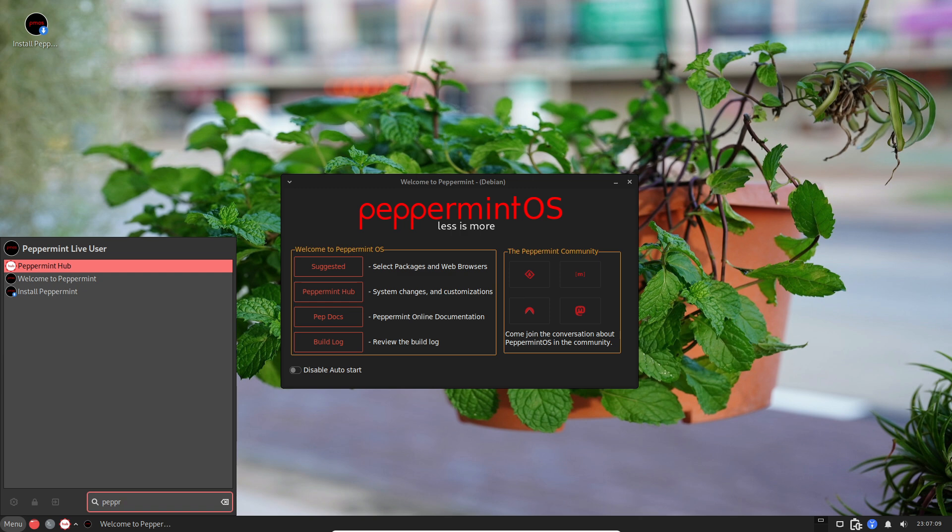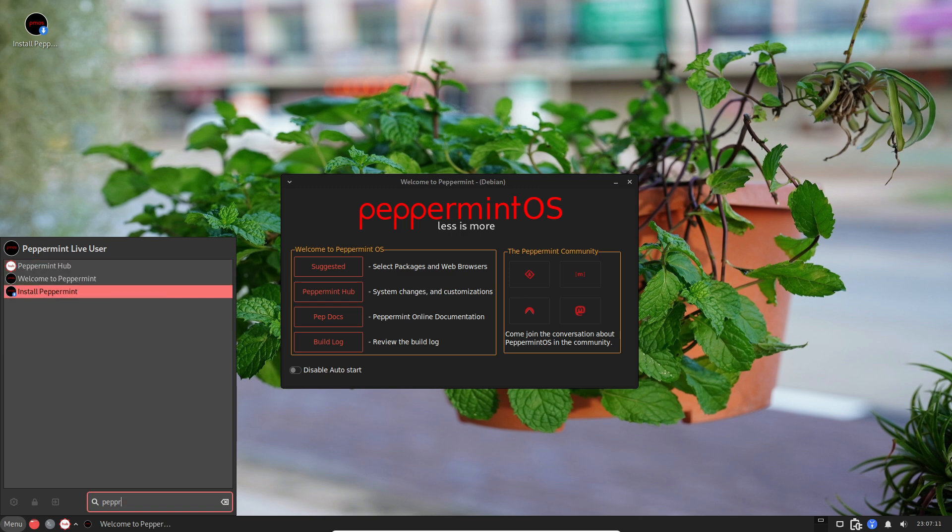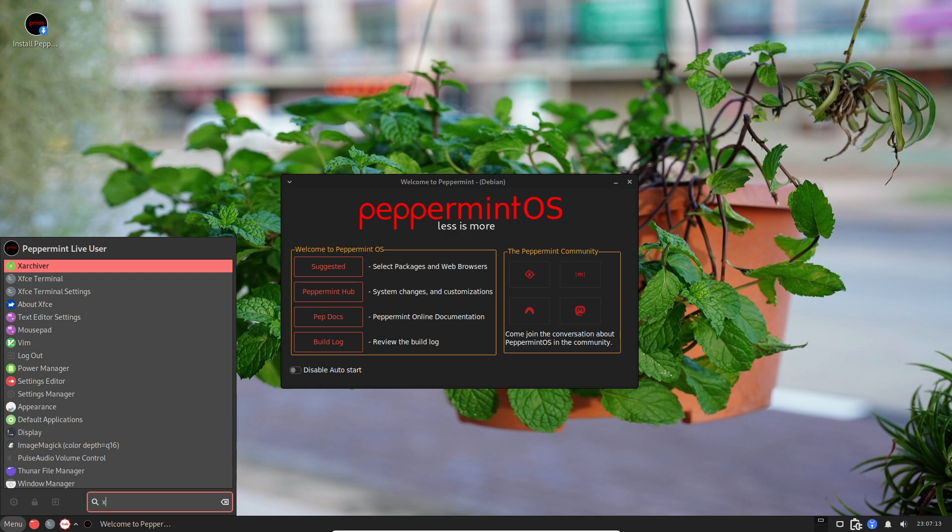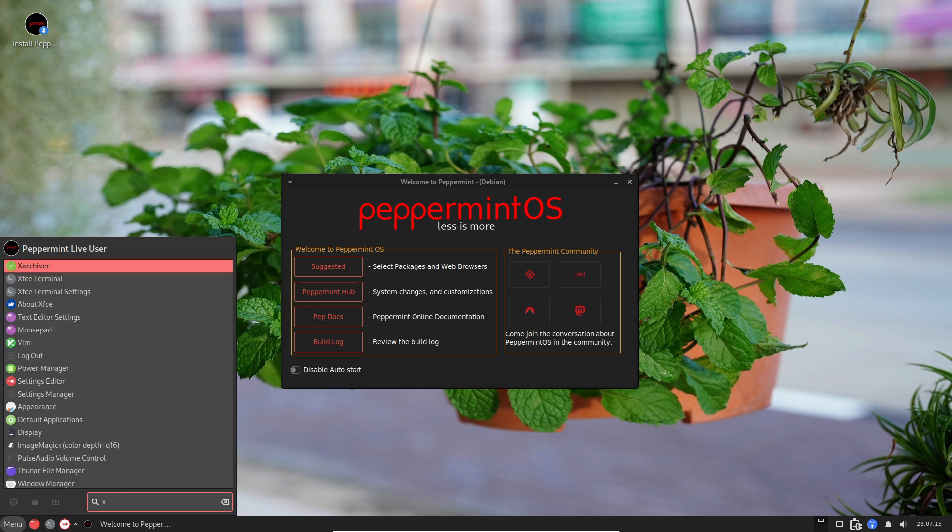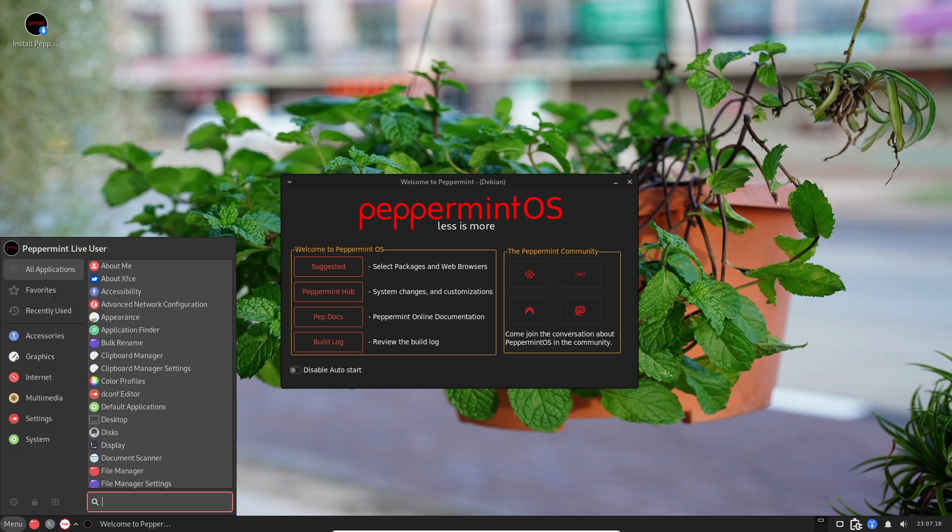First off, it doesn't hog your computer's resources, so it runs like a dream even on older machines. And it's built to be easy for newcomers to Linux, making it a great starting point.